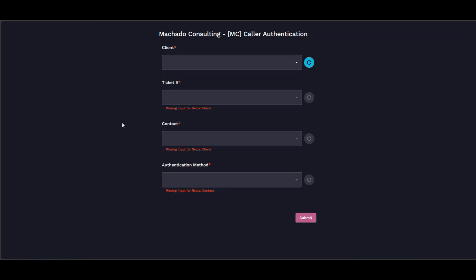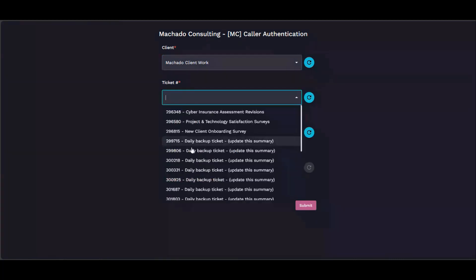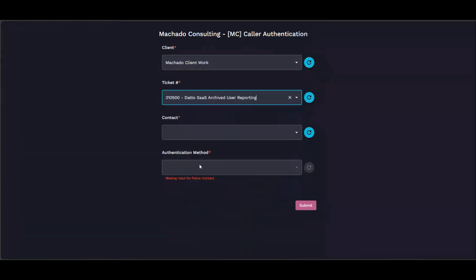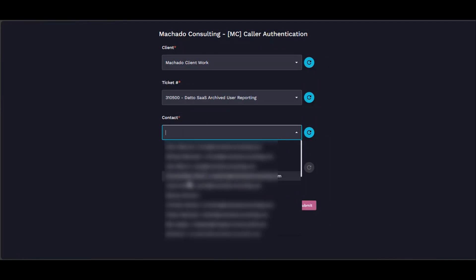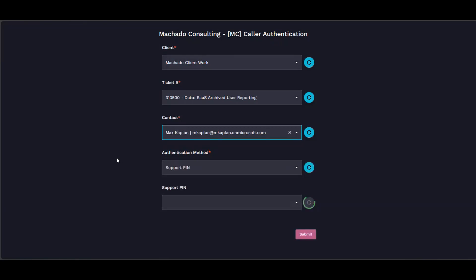You can pick a ticket for that client and then you pick a contact. When you pick the contact, it reaches out to our Manage and checks what their preferred authentication method is.